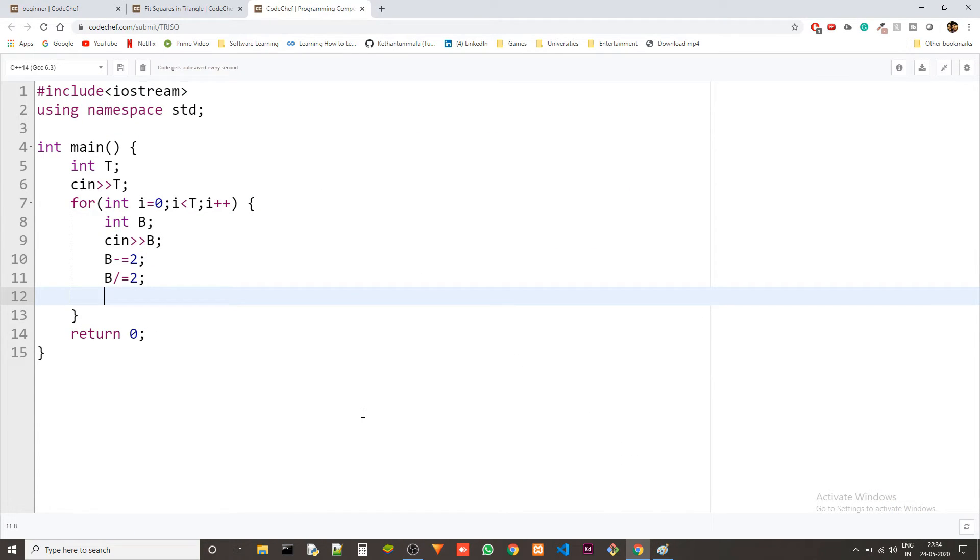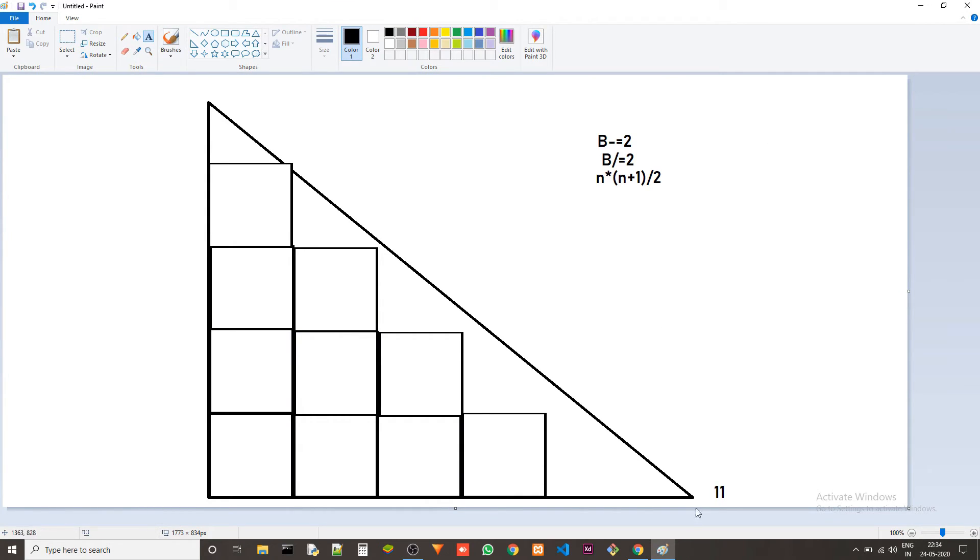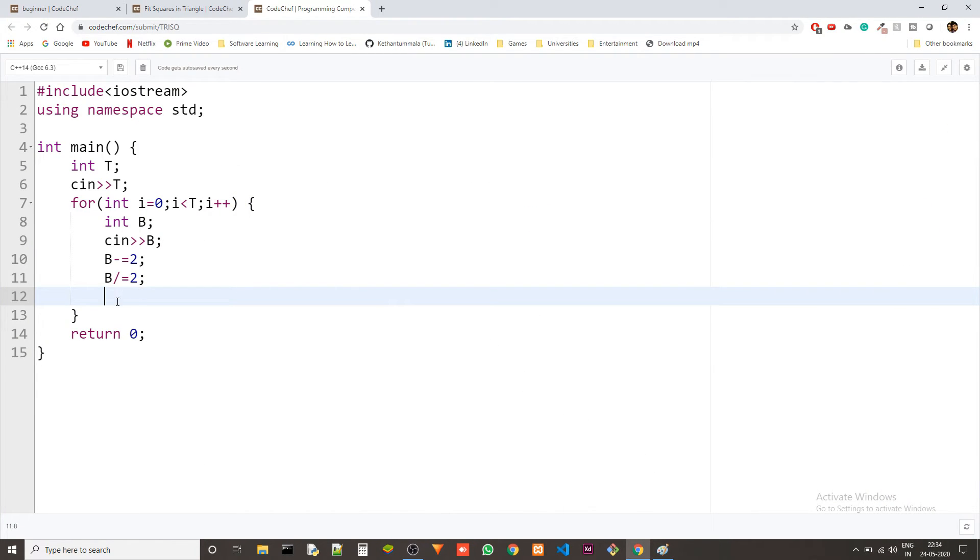This is because as I said the side of the square is 2x2 that's why we have to do that. And then we can just do the formula for the sum of arithmetic progressions which is n into n plus 1 by 2.